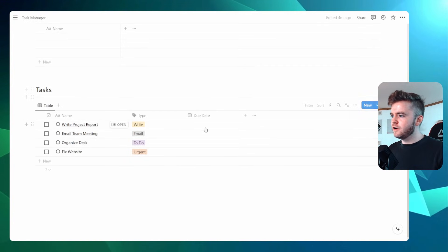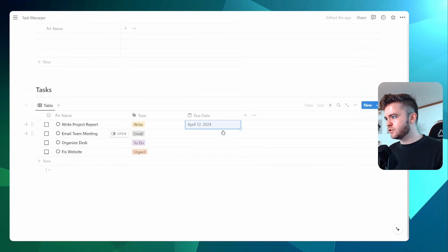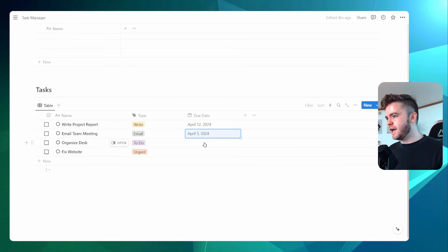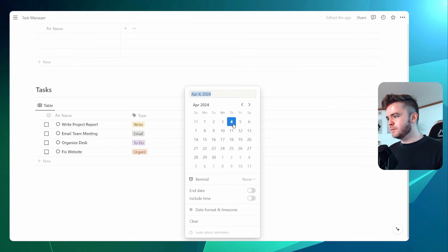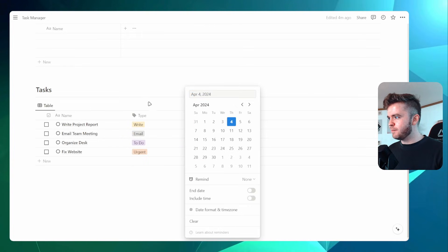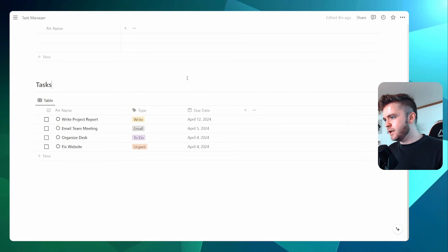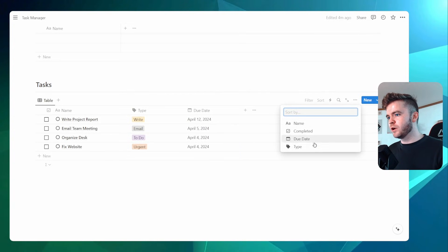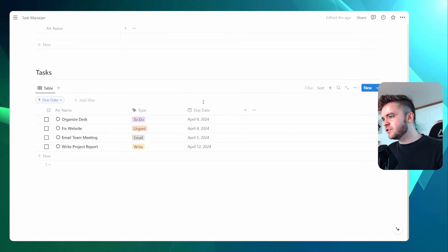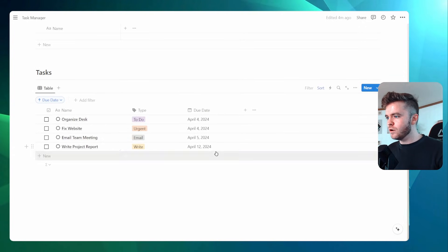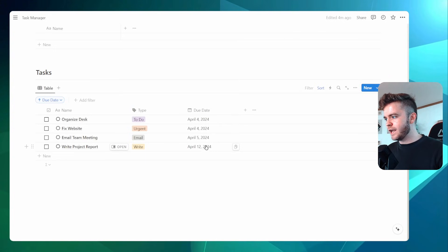Let's give our tasks a few dates. We can set 'Write Project Report' to next week, 'Email Team Meeting' to Friday, 'Organize Desk' to today, and 'Fix Website' to the end of the day as well since it's really urgent. To organize our tasks a little bit nicer, we're going to come over to Sort, click on Due Date, and sort by due date. This will show our most recent tasks first and the ones we have to do later at the bottom.